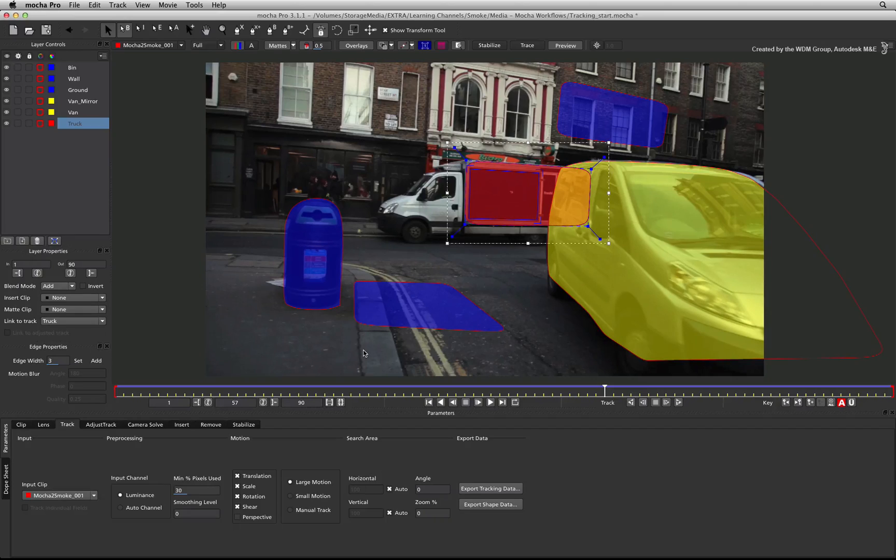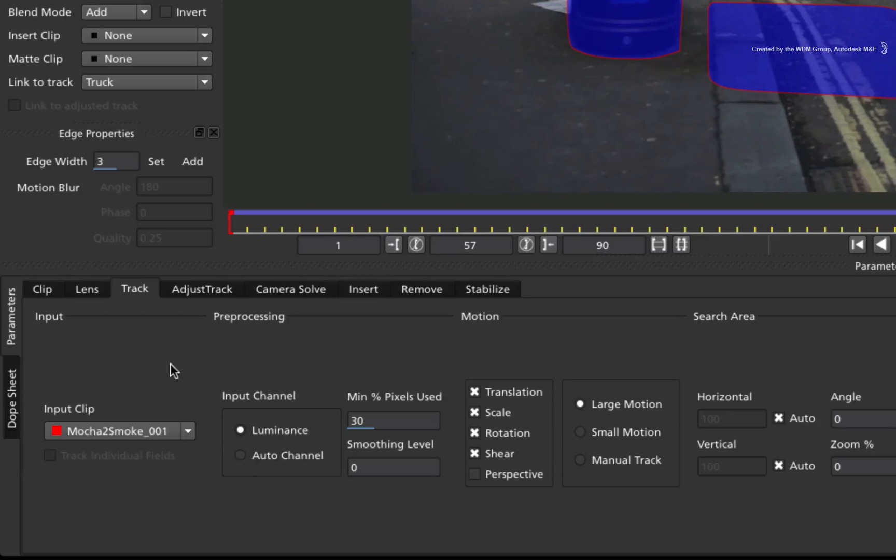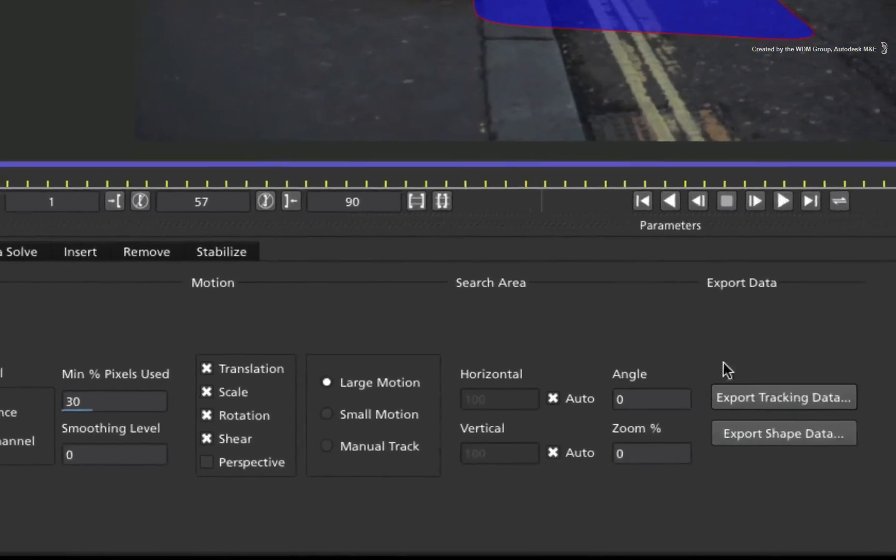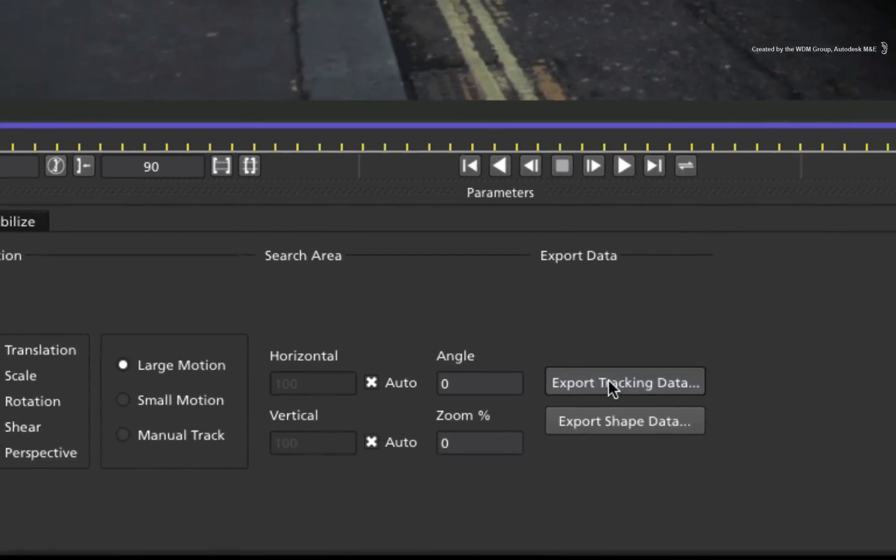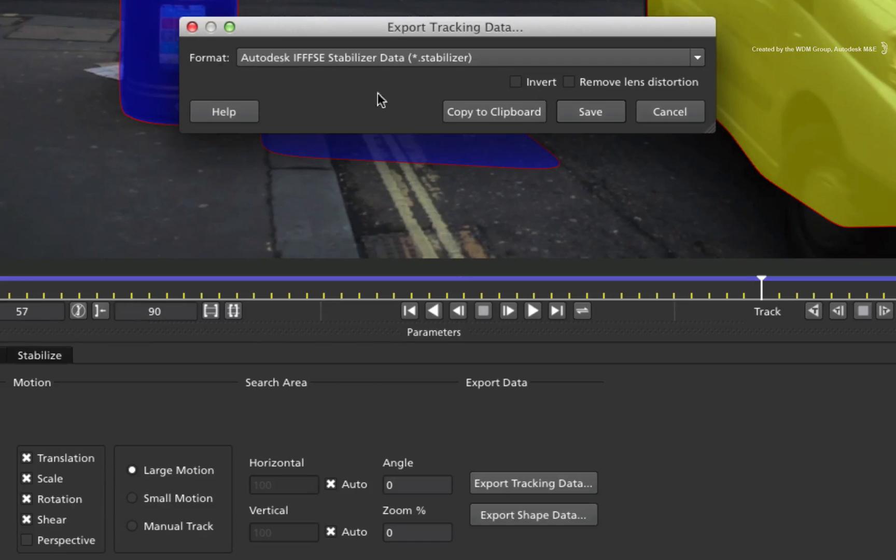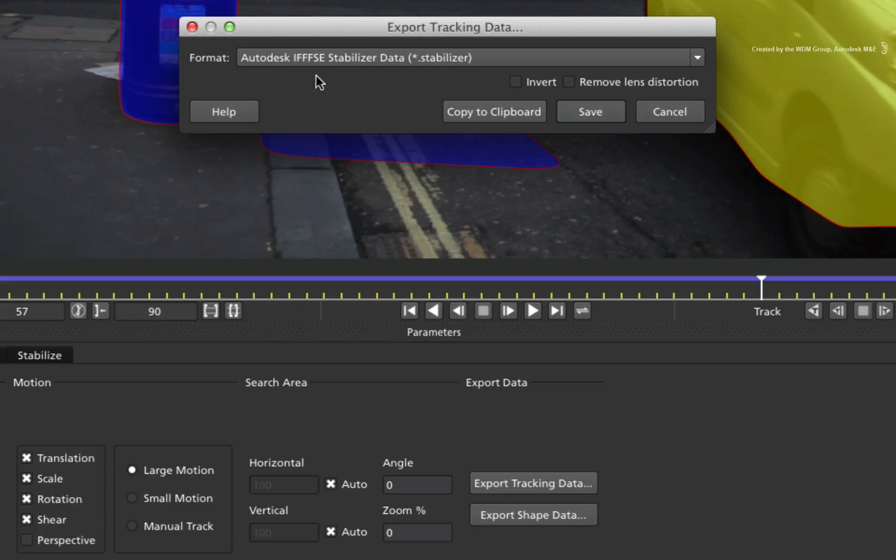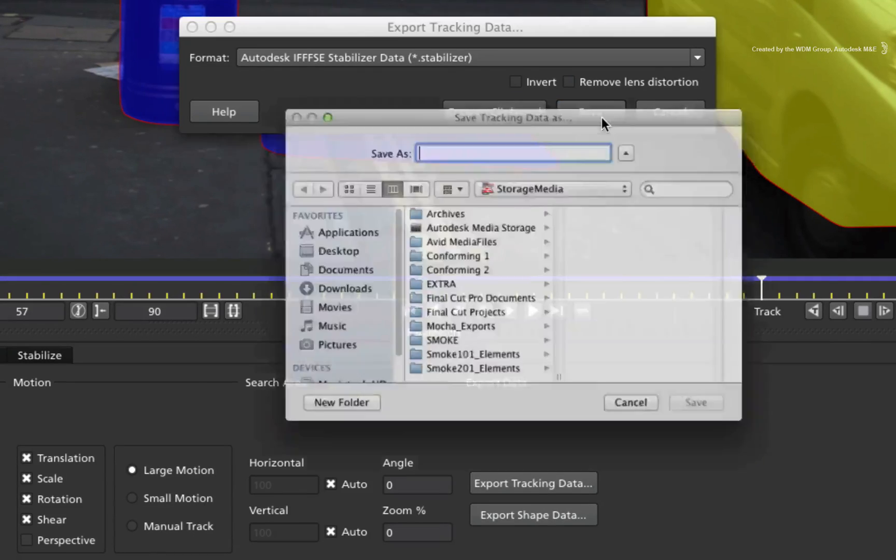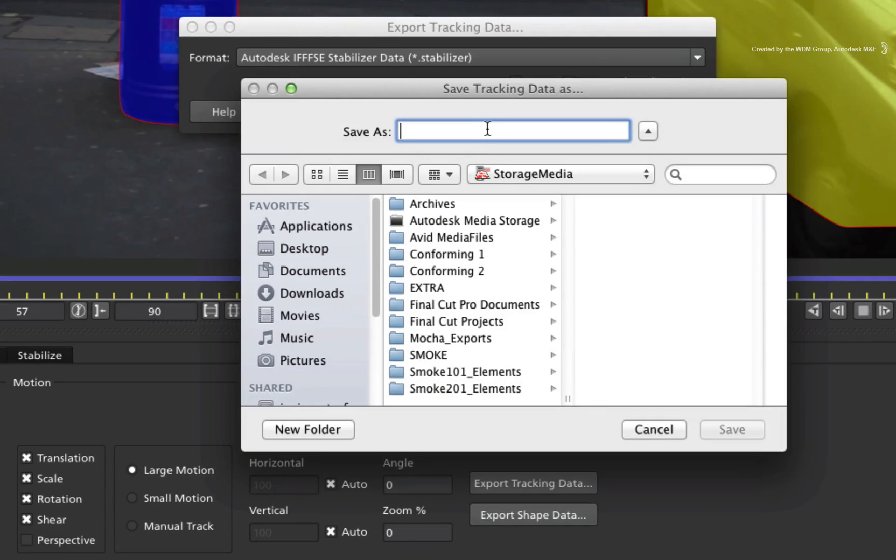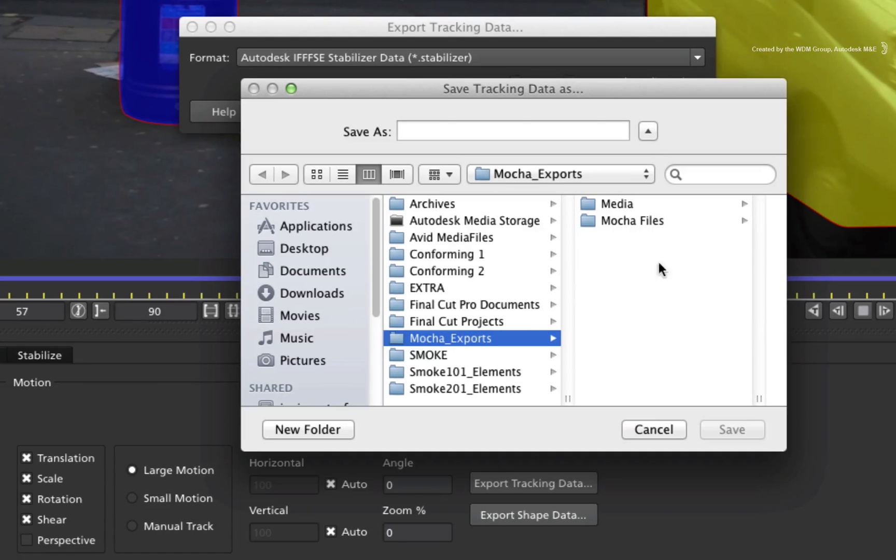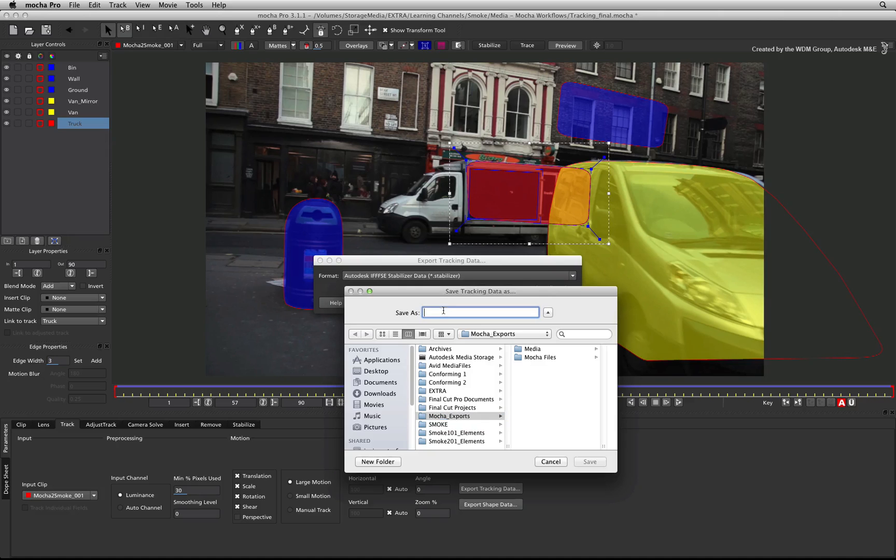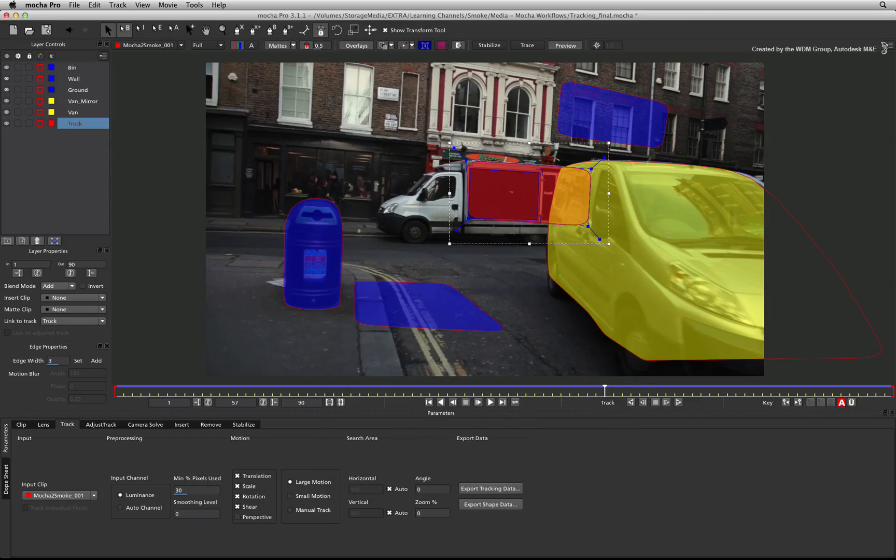To export this data to Smoke, make sure you switch to the Track tab. Click Export Tracking Data. And in the pop-up menu, change the format to the Autodesk Stabilizer Data. Click Save and navigate to a folder where you would like to save the setup. Let's just call this Truck and press Save.